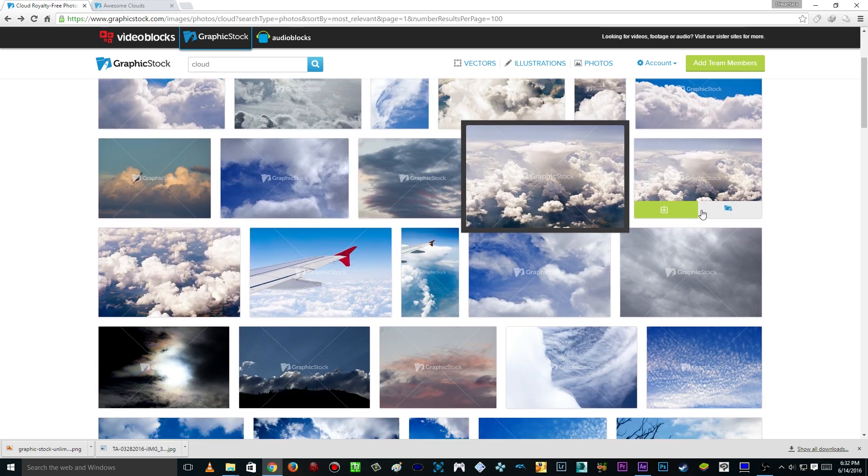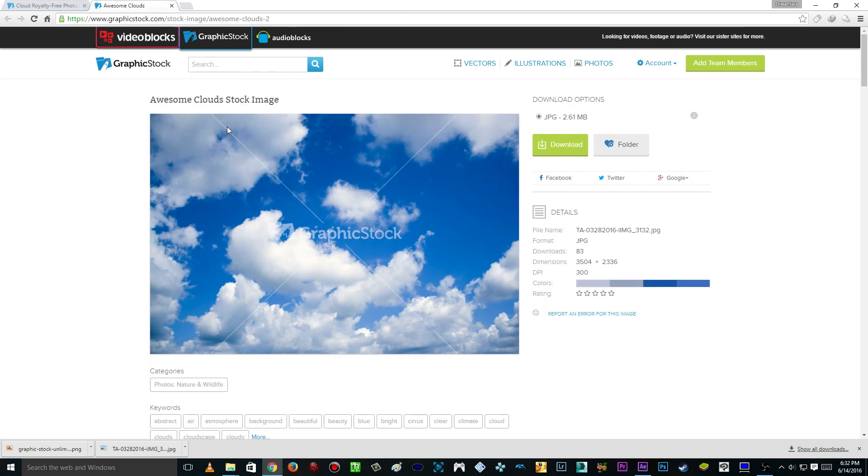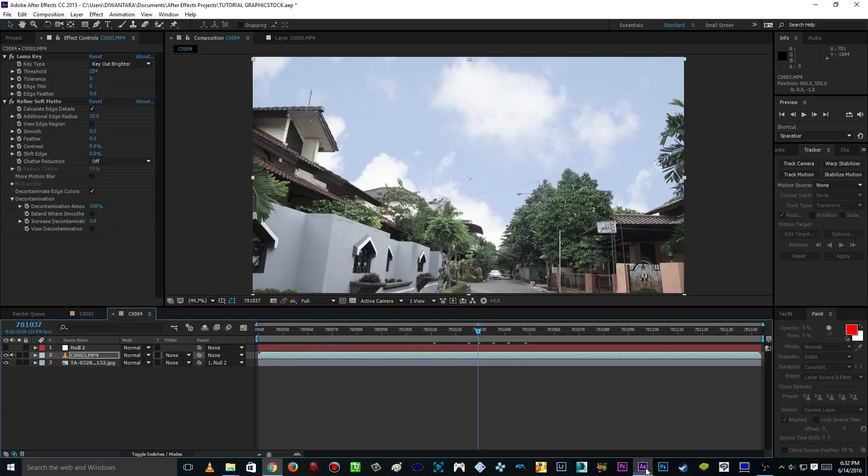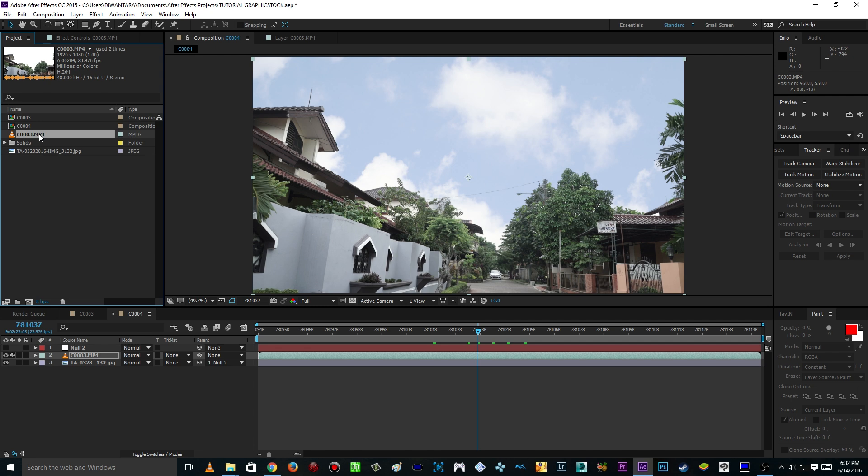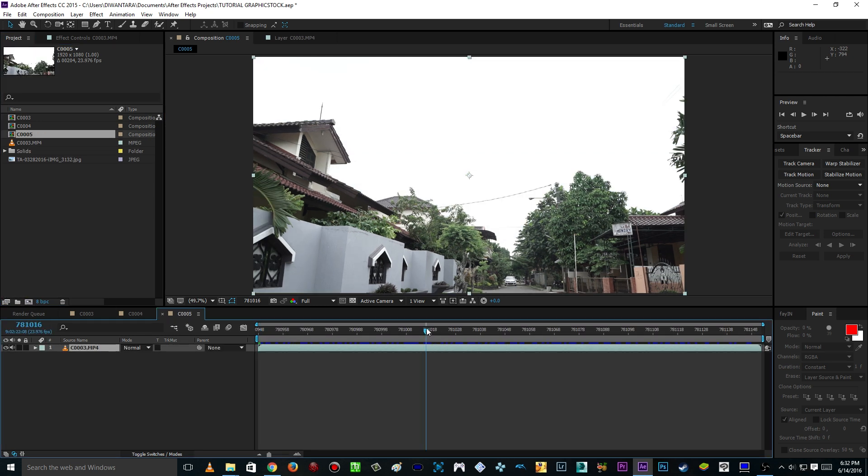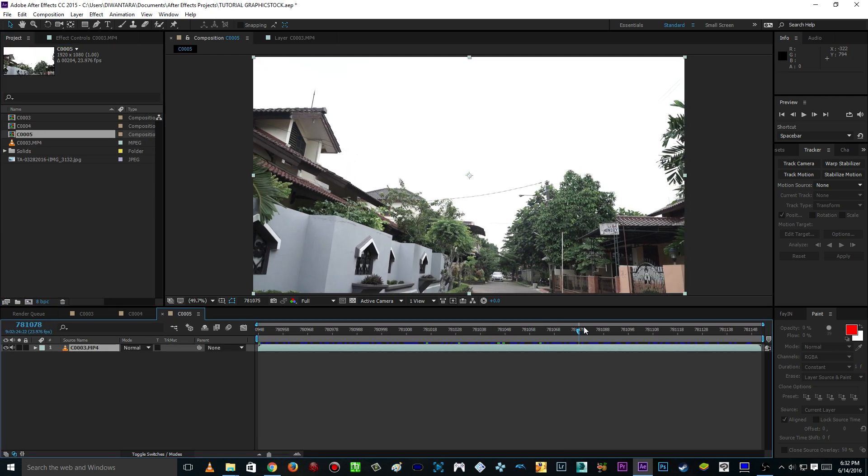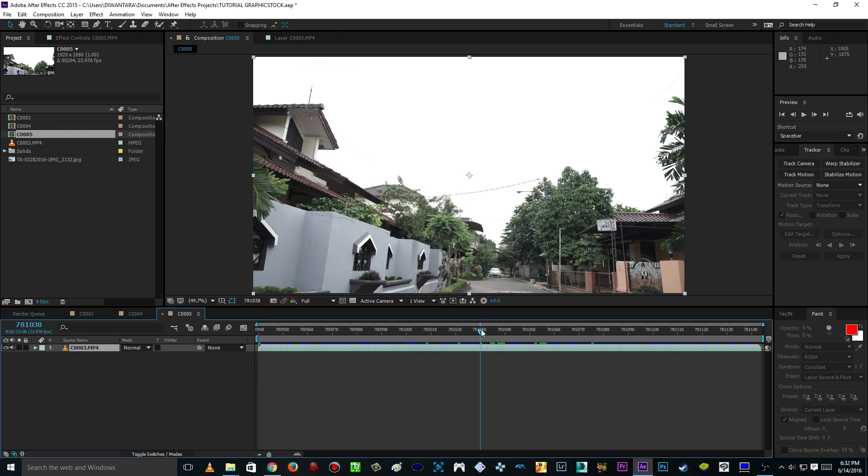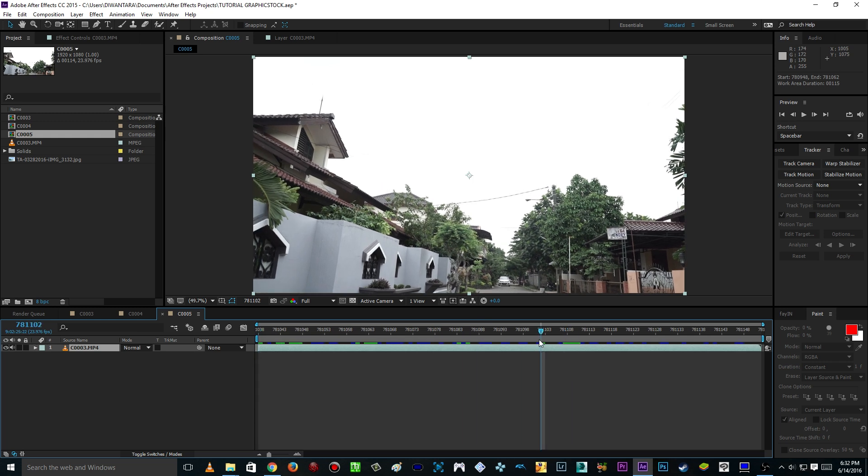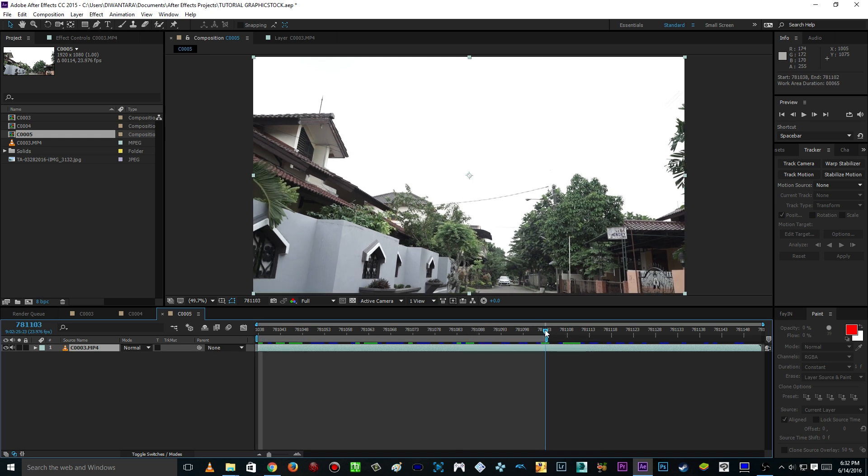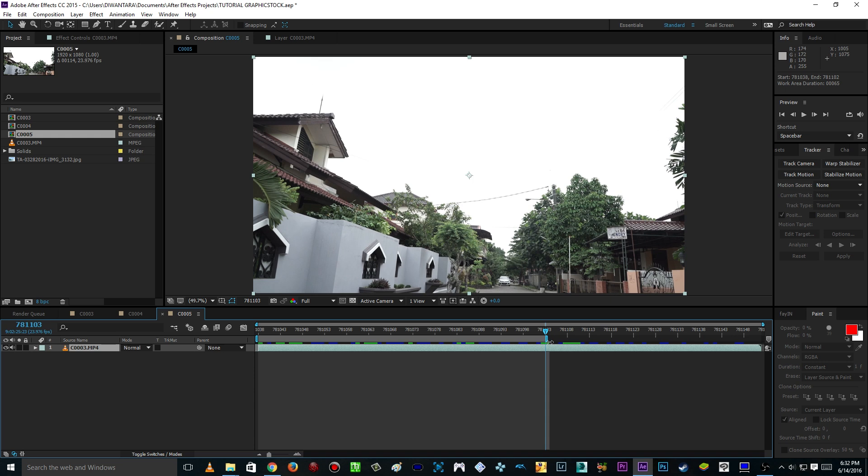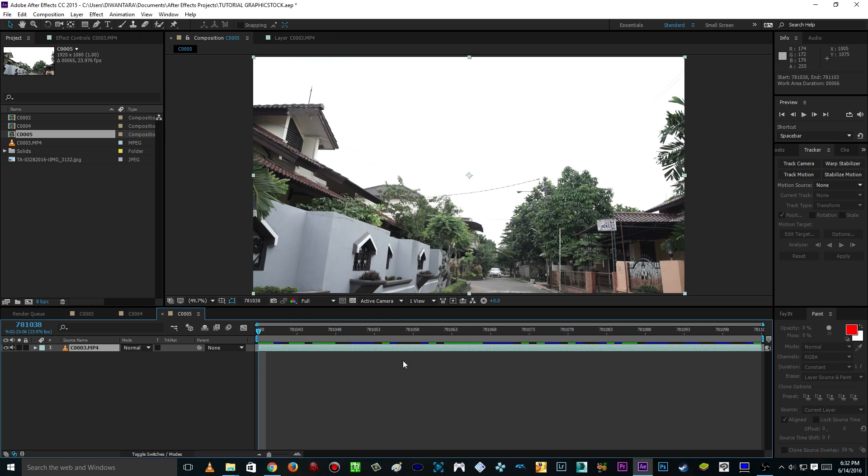For this tutorial I'm gonna type in cloud and boom, you can see a lot of clouds here. For me I'm gonna choose this one and then I'm gonna download it. After I download it, just go to After Effects and here's the footage. Just click and drag it here to create a new composition and boom, there you go. Our footage and I'm going to just trim it for now so it's not gonna be that long.